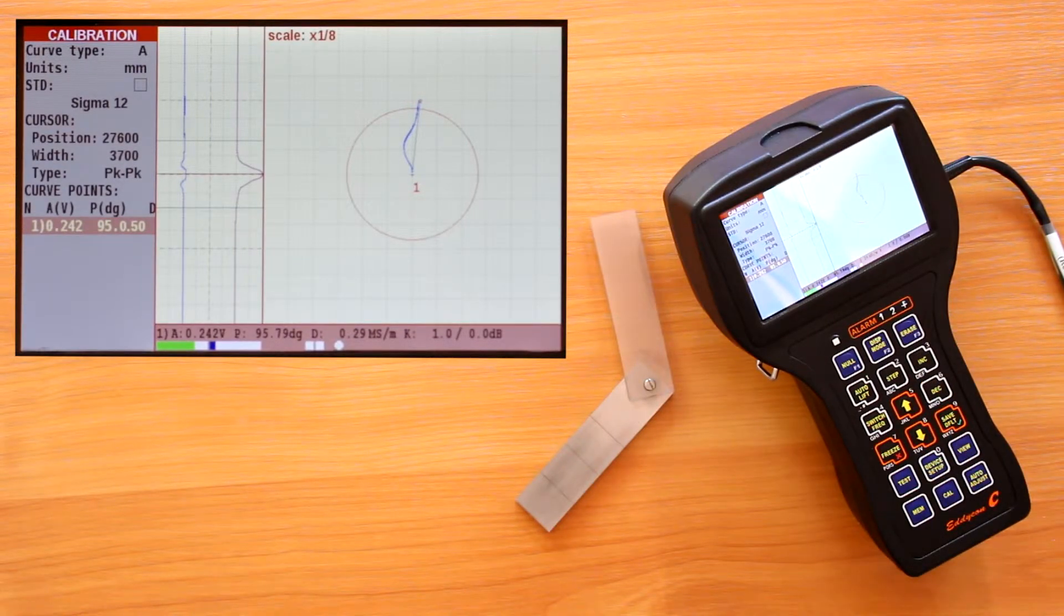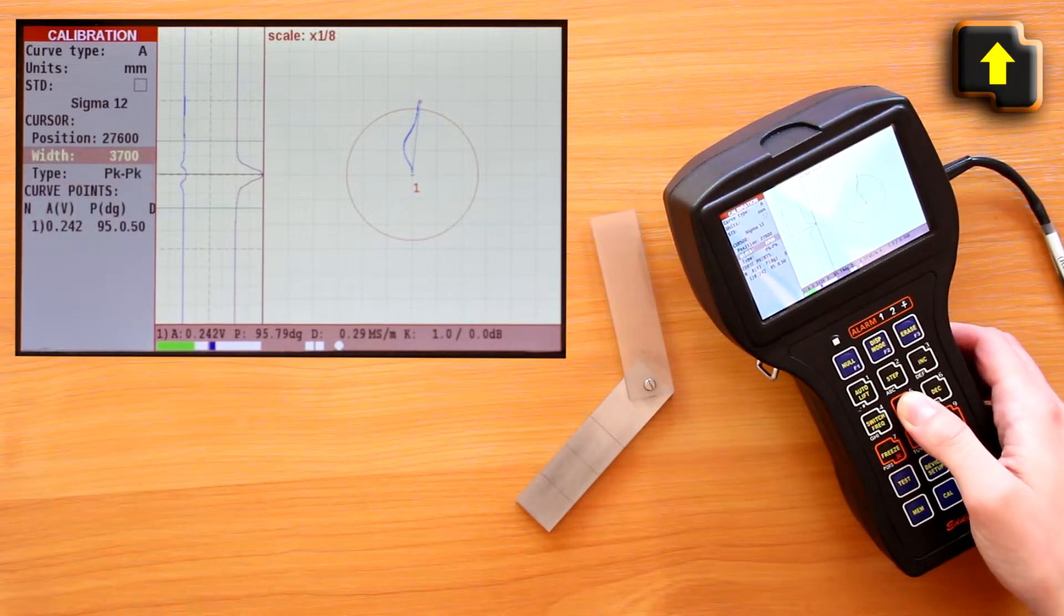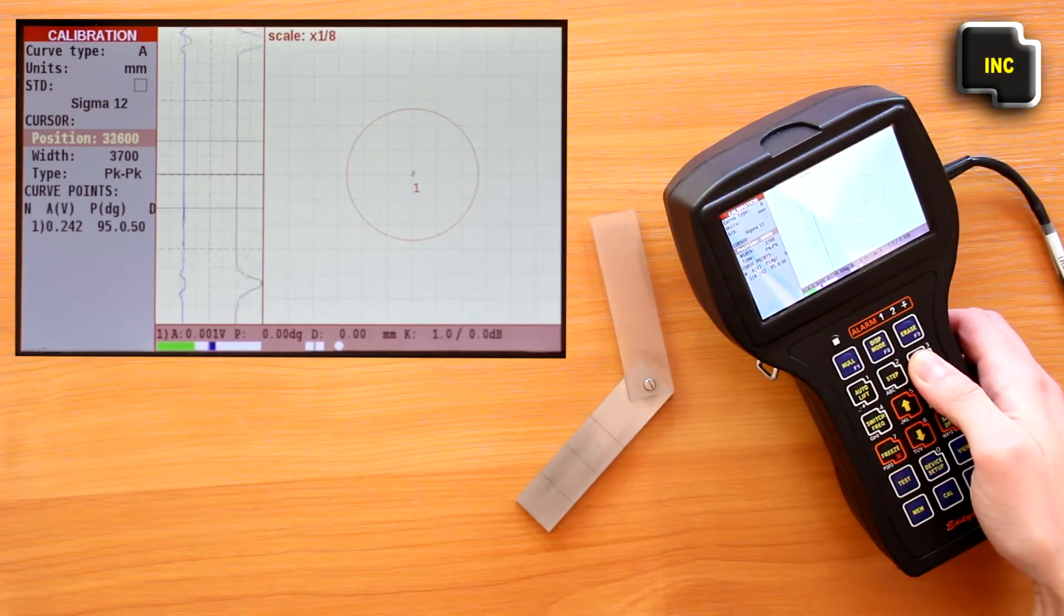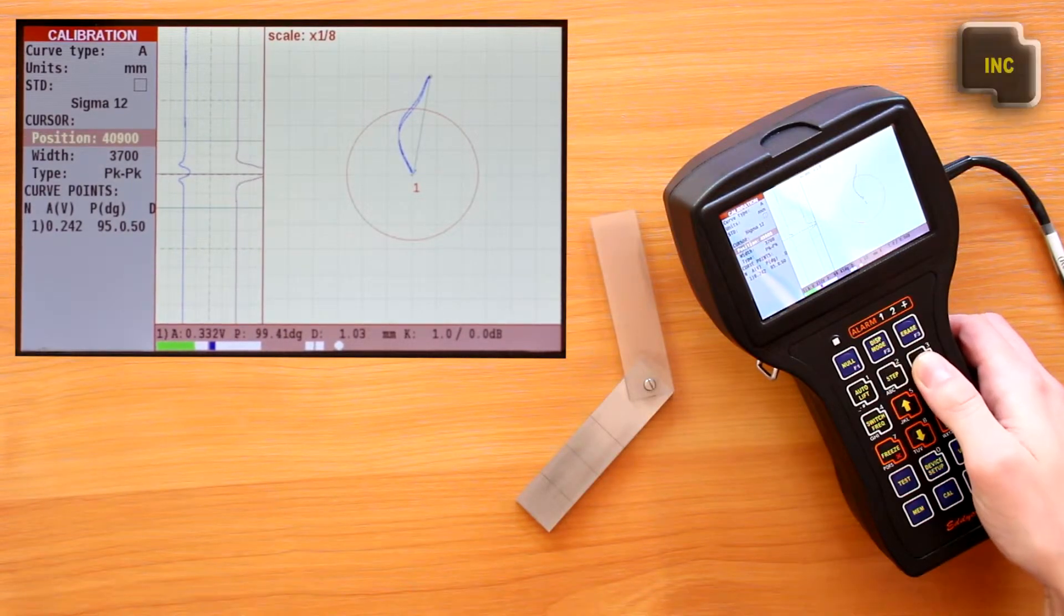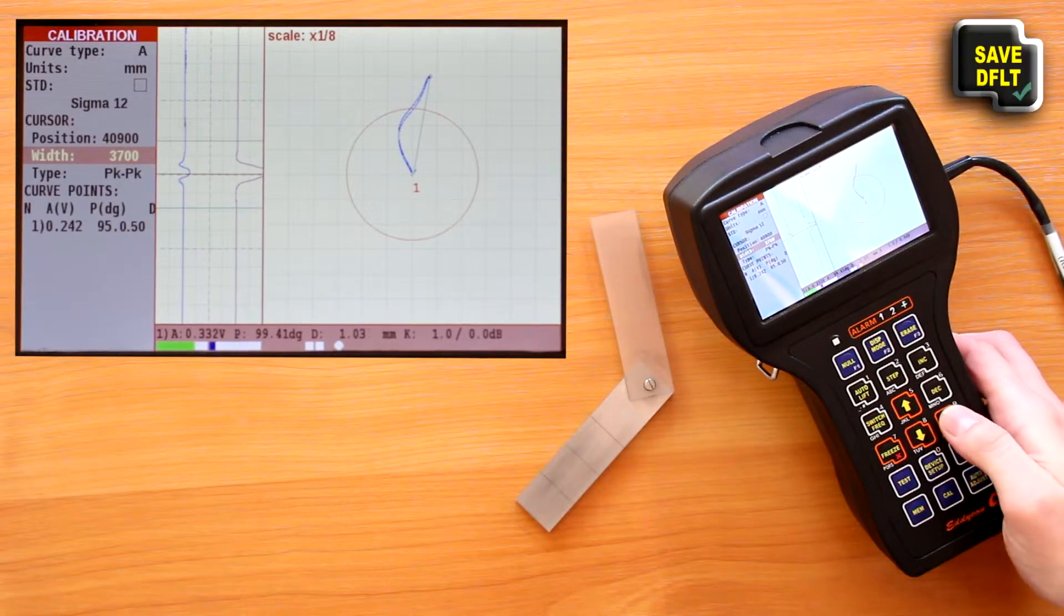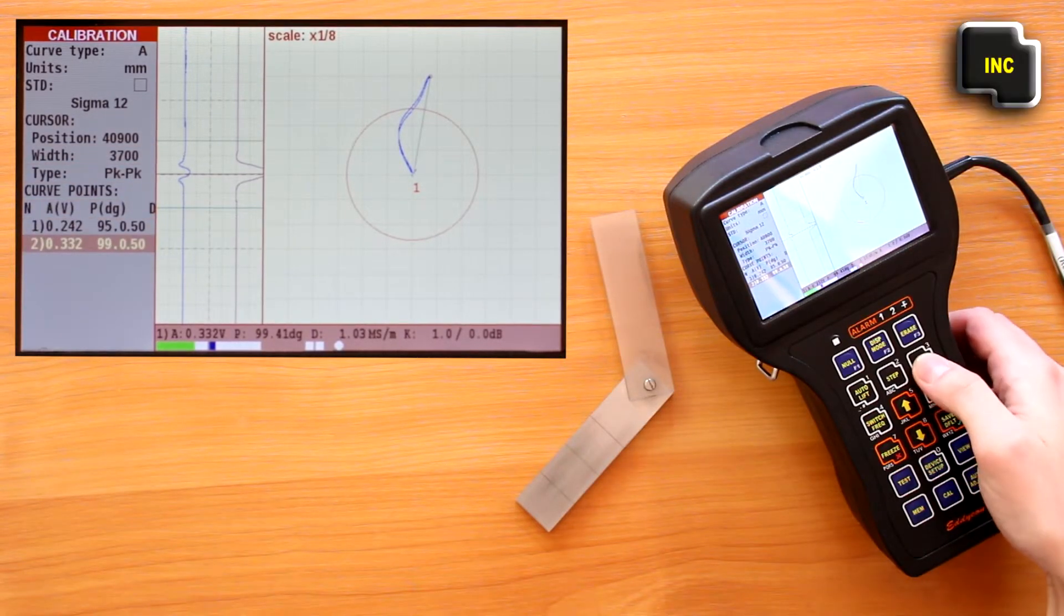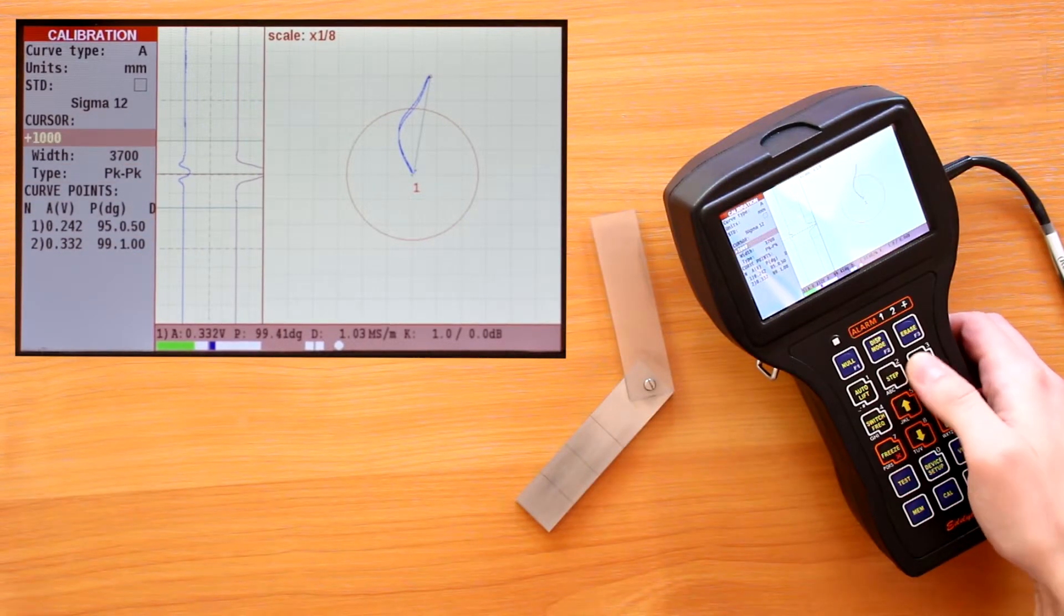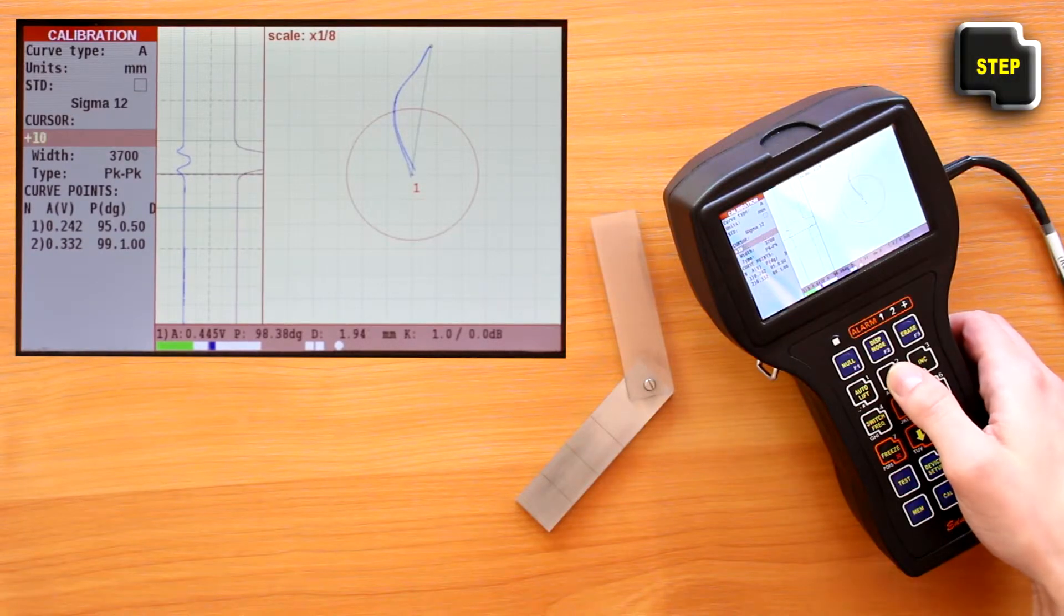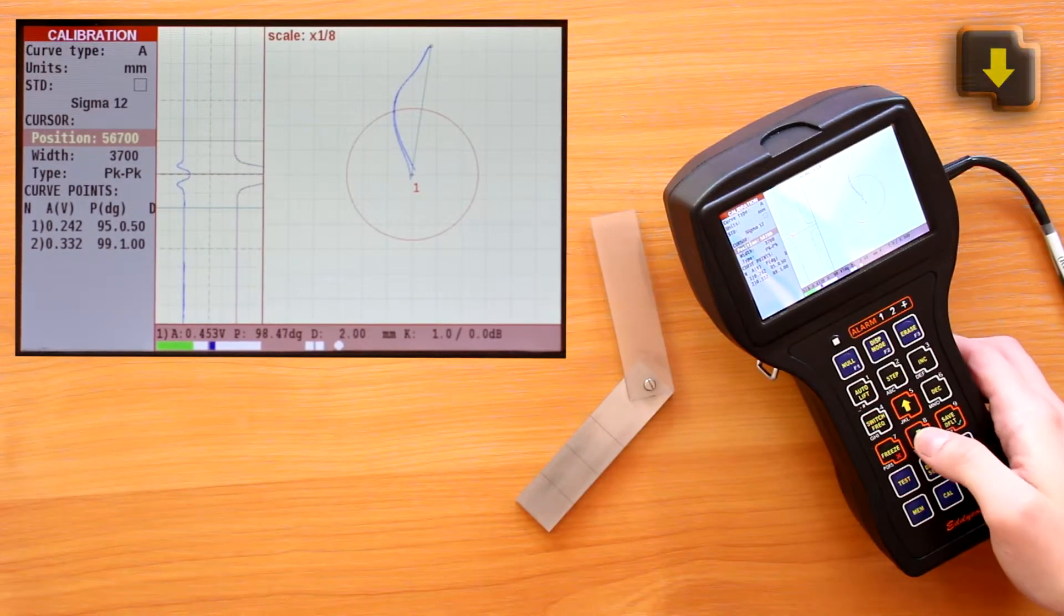Then perform similar operations for all other defects. Each newly added point of the calibration curve is assigned with a number—one, two, three, and so on. The max number of calibration curve points is 16.